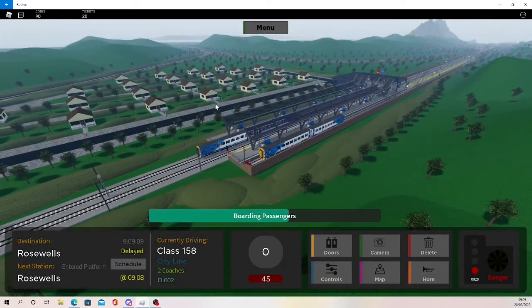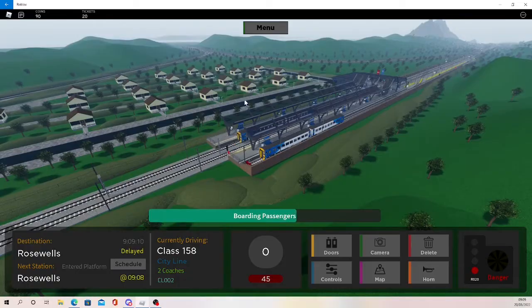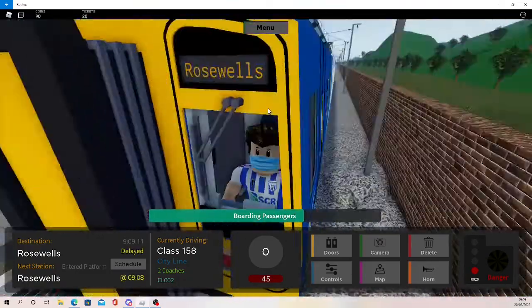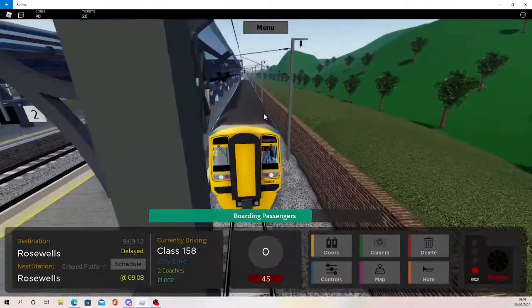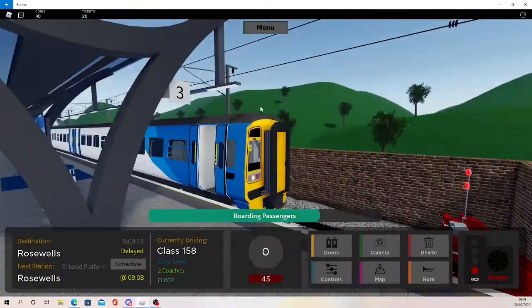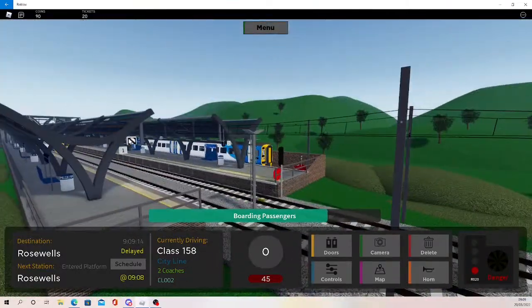But yes, it is decent scenery and the train stations have got nice amounts of detail, which is good to see as well.